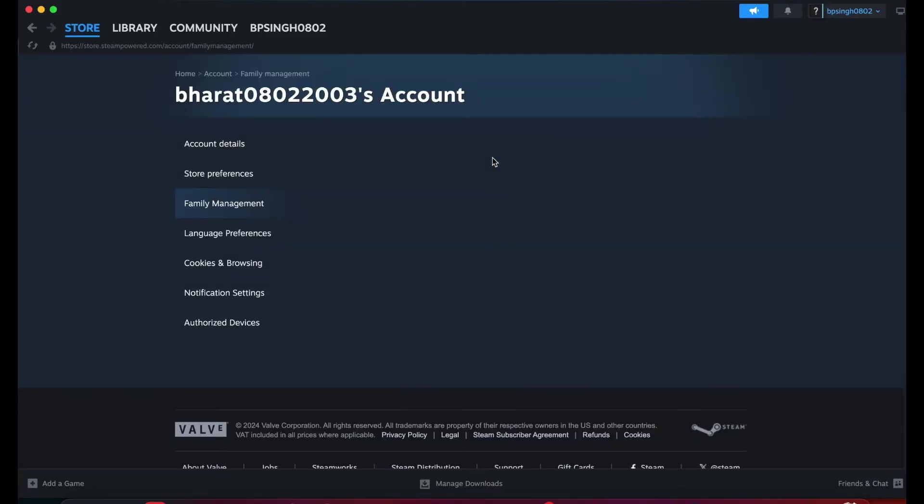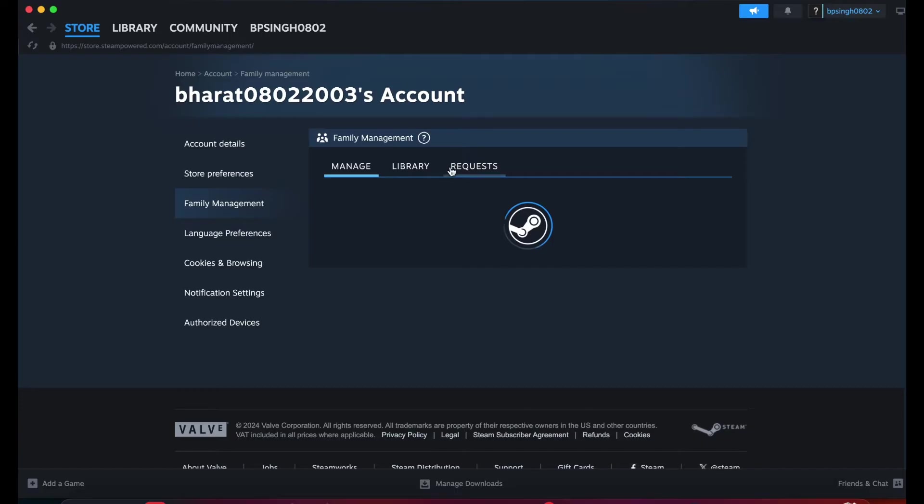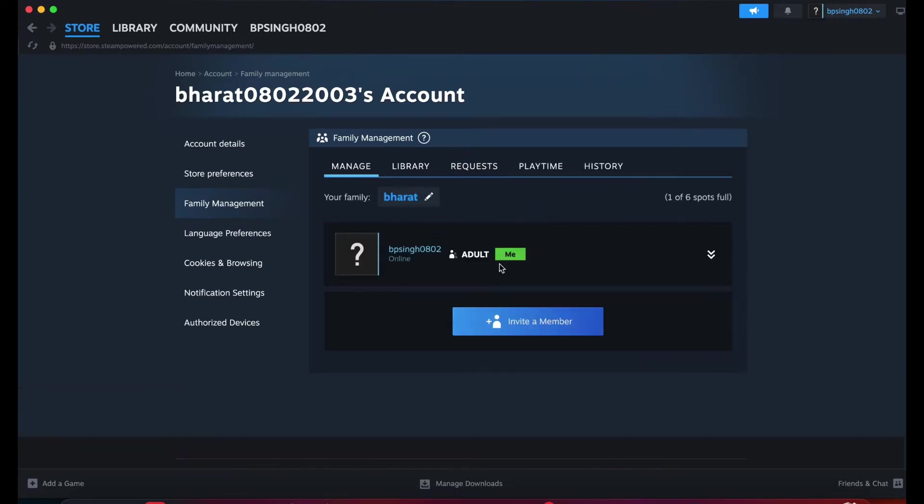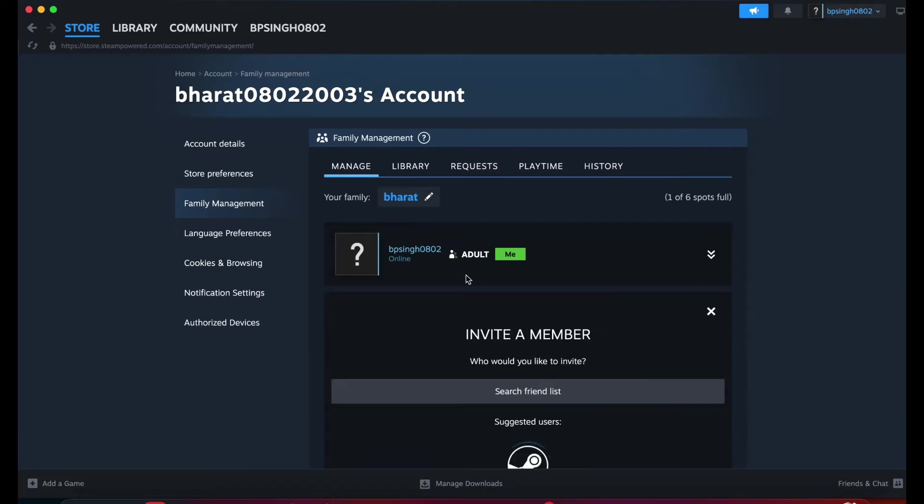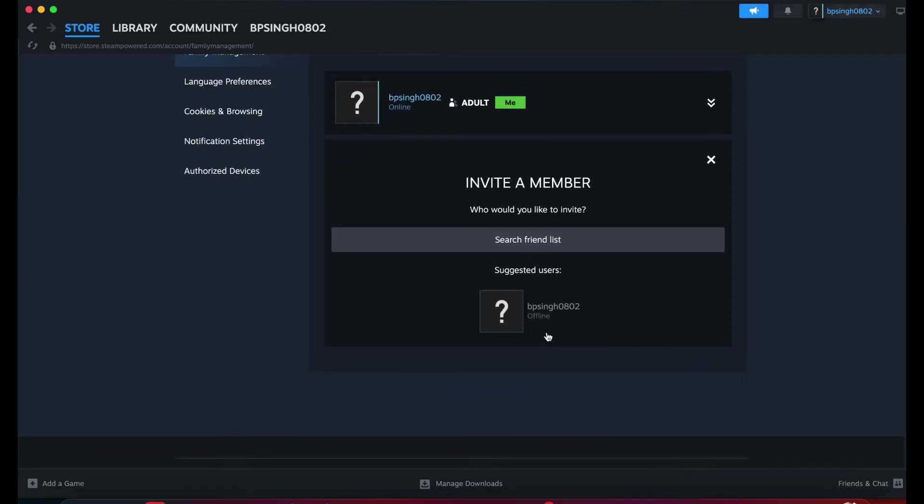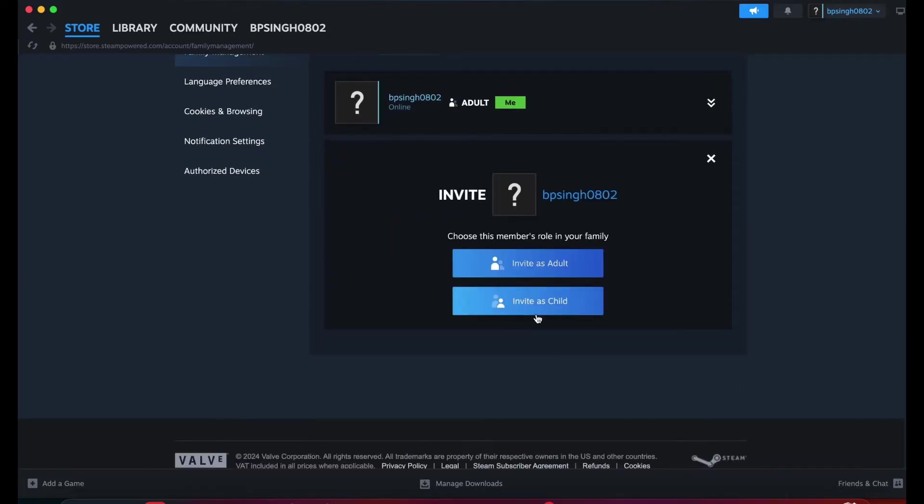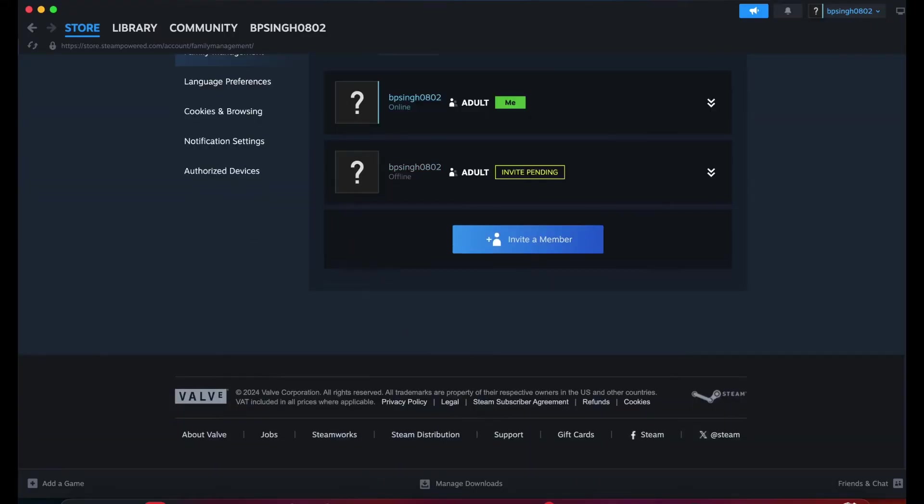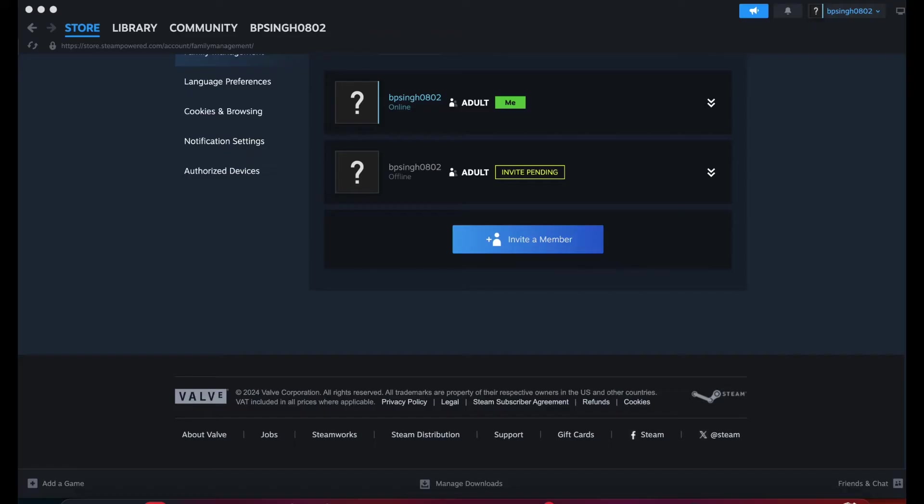When you click it, you can open it and here you can see invite member. Here I am searching - this Bharat is my another ID - and I'm inviting as an adult. I've invited, so I received an email. Now I'm accepting it, I will show you.